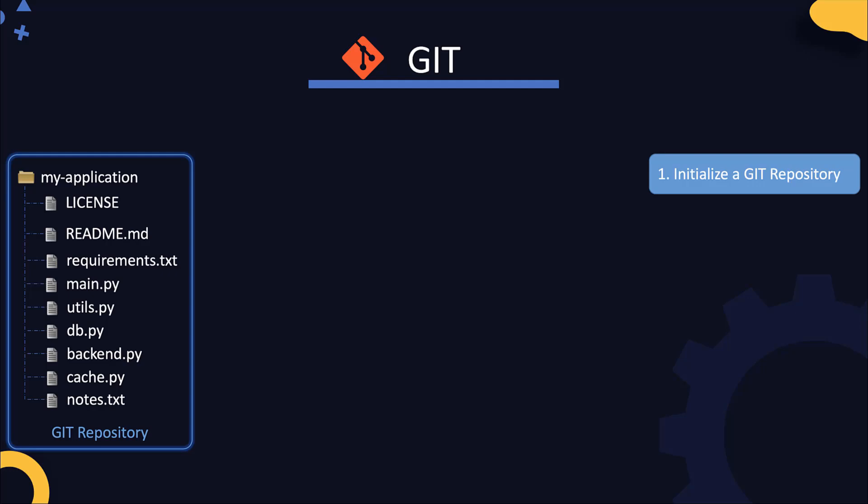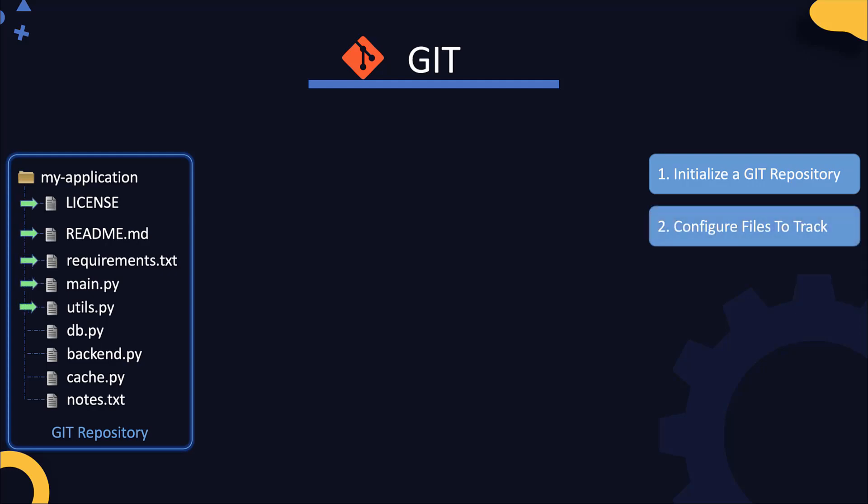We then decide what files we need to track. You can either track all the files in a directory or choose to track only specific files. For example, I'd like to track all files except the personal notes file that I have created. I don't want to track the changes on that. So that's the next step: configure files to track.